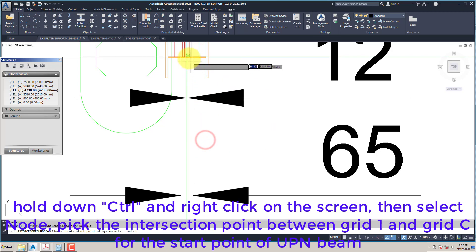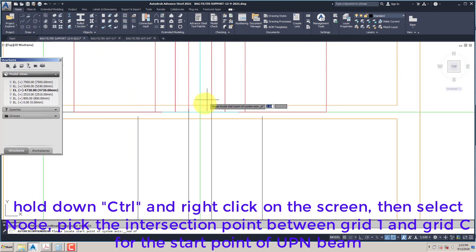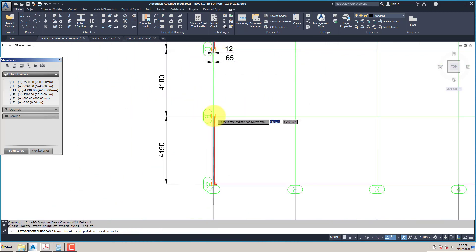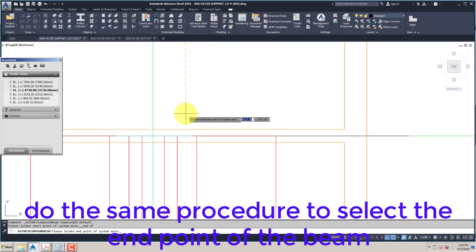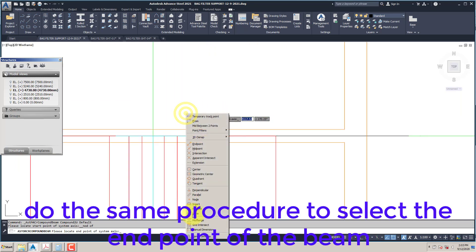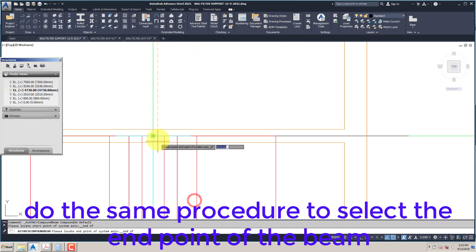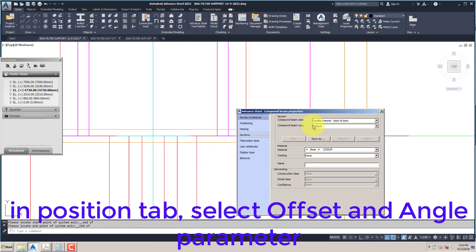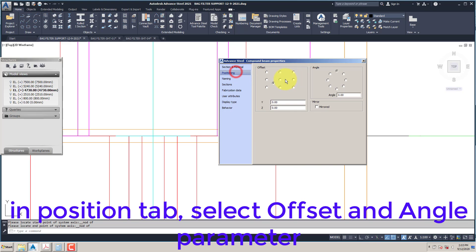Pick the intersection point between Grid 1 and Grid C for the start point of the UPN beam. Do the same procedure to select the end point of the beam. In the Position tab, select Offset and Angle parameter.